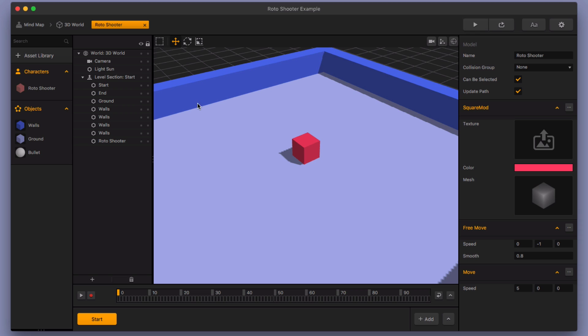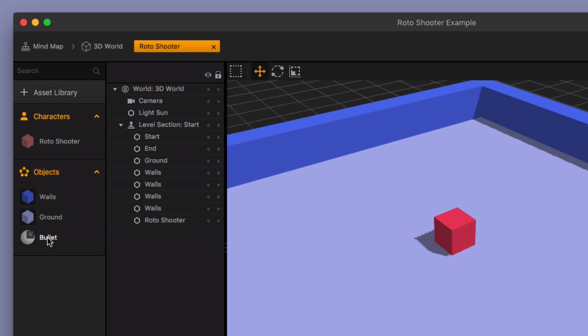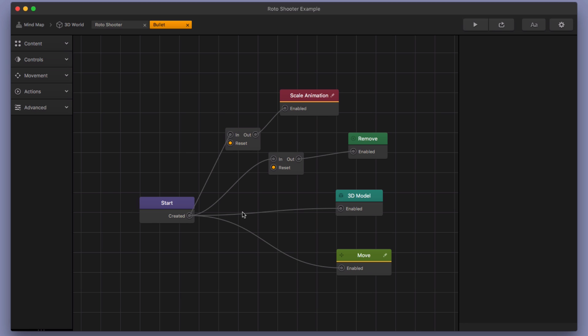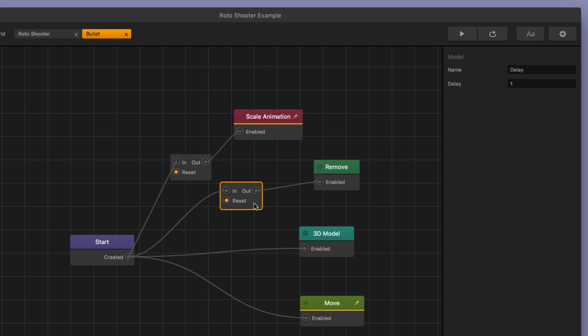So I'm gonna exit out of preview here. And then let's go ahead and take a look at the code and what's making this work. So first, let's go ahead and take a look at the bullet. Okay? So the things that I added to the bullet are these two little delays here. And then a scale animation and then a remove the bullet.